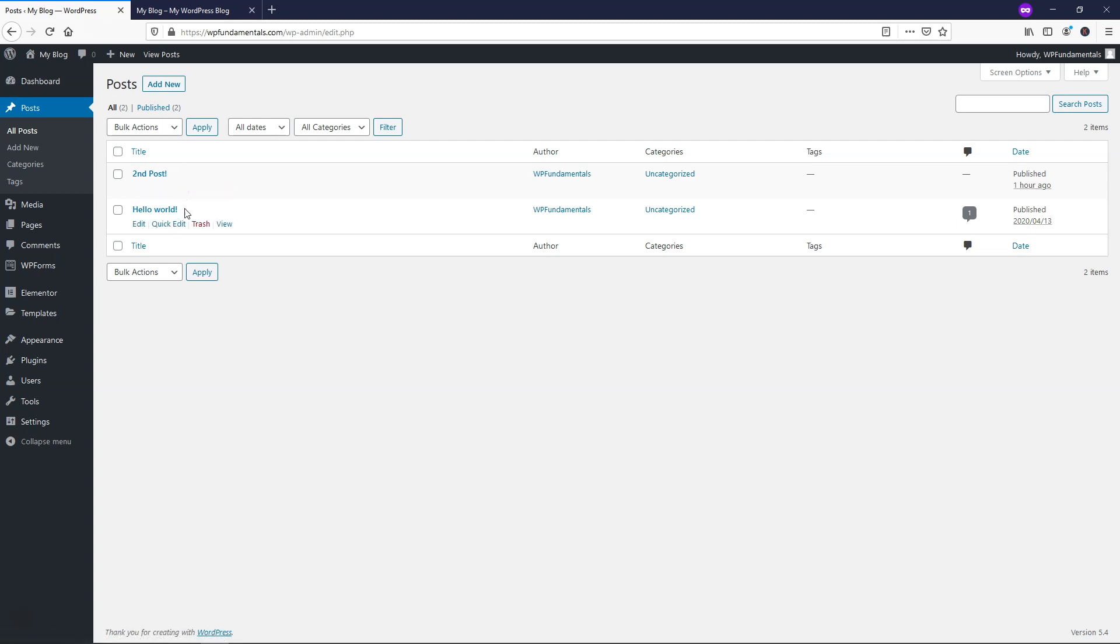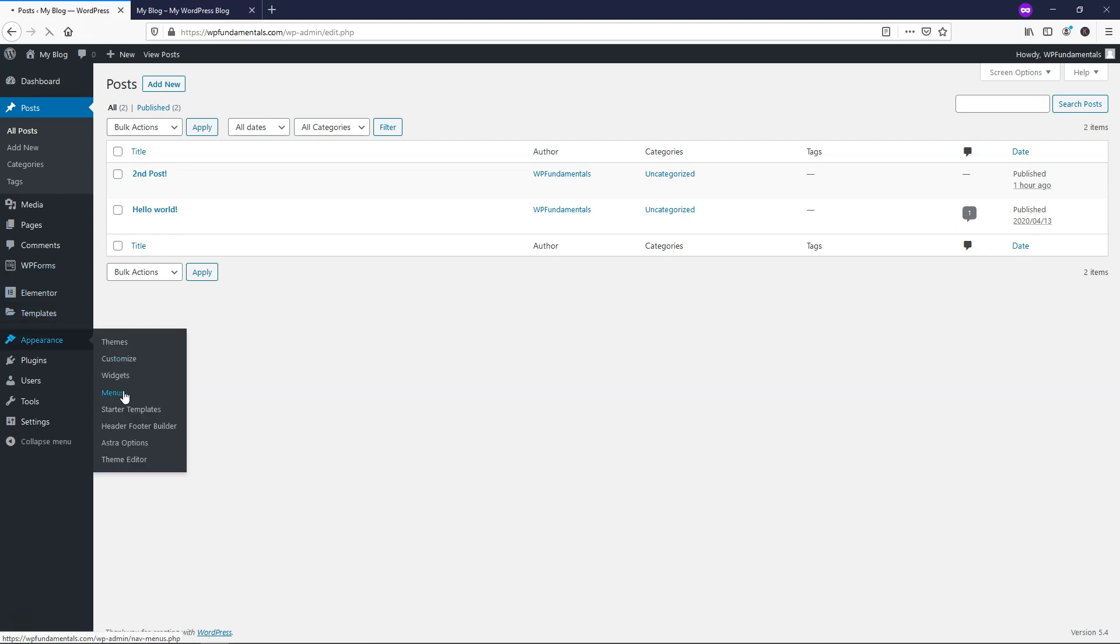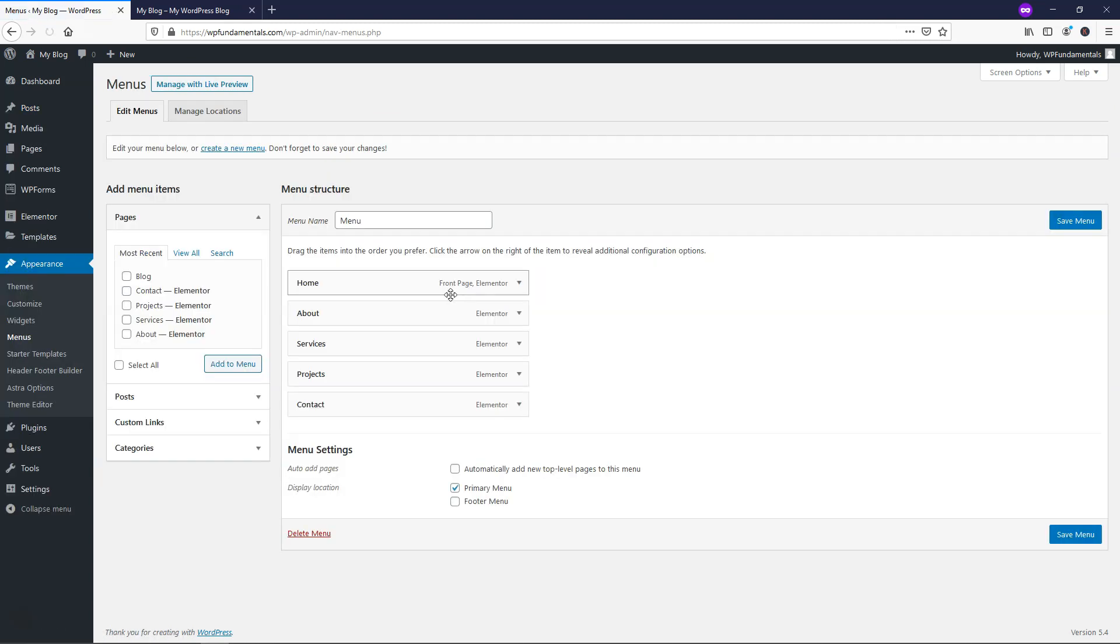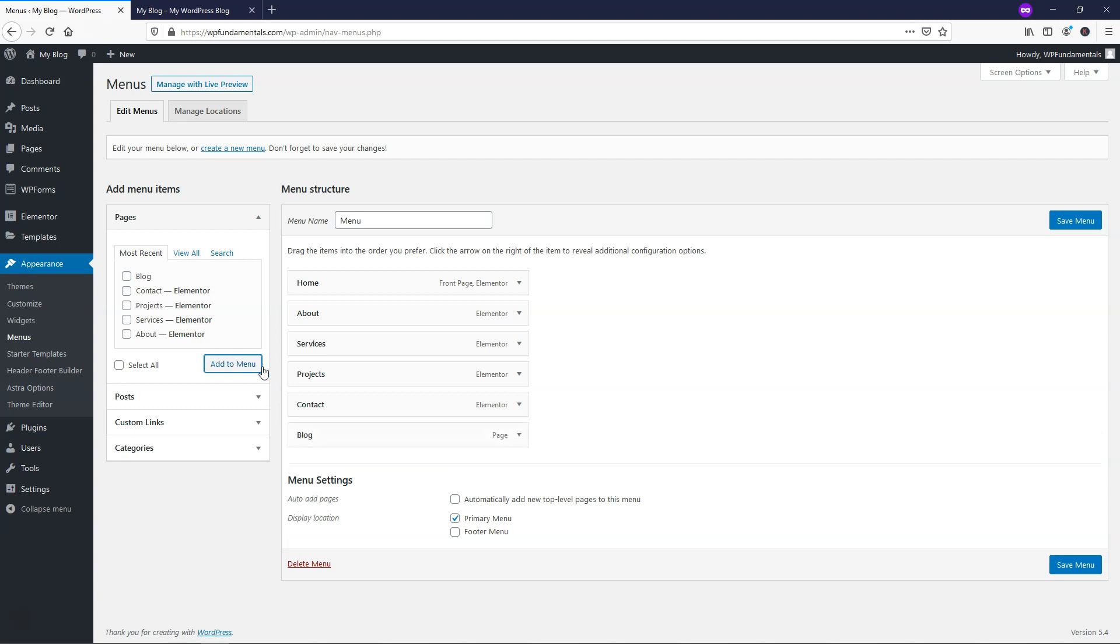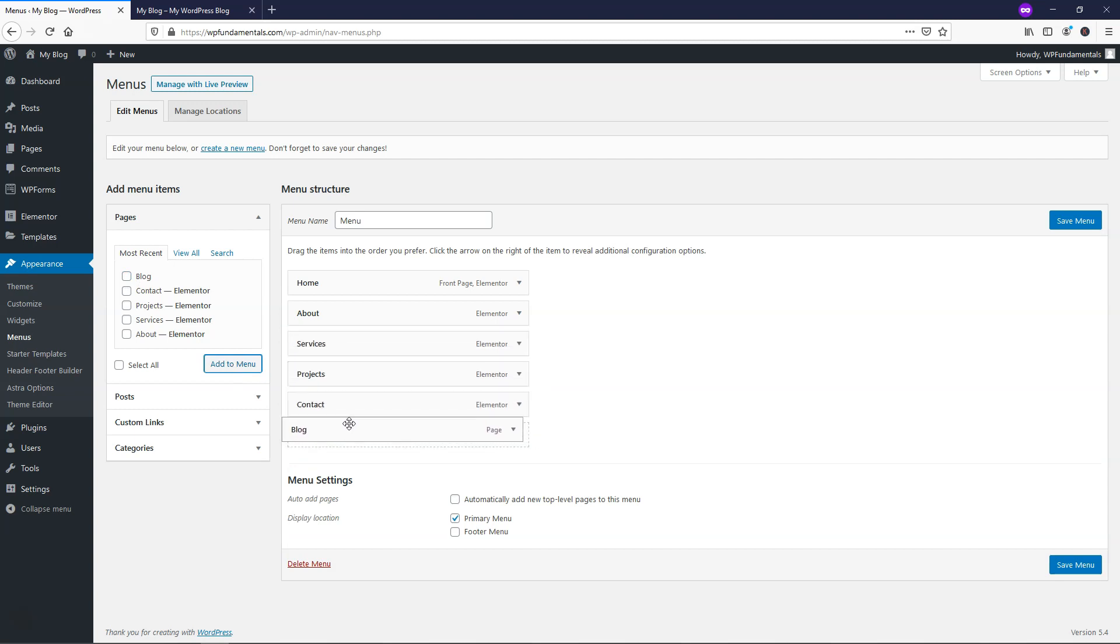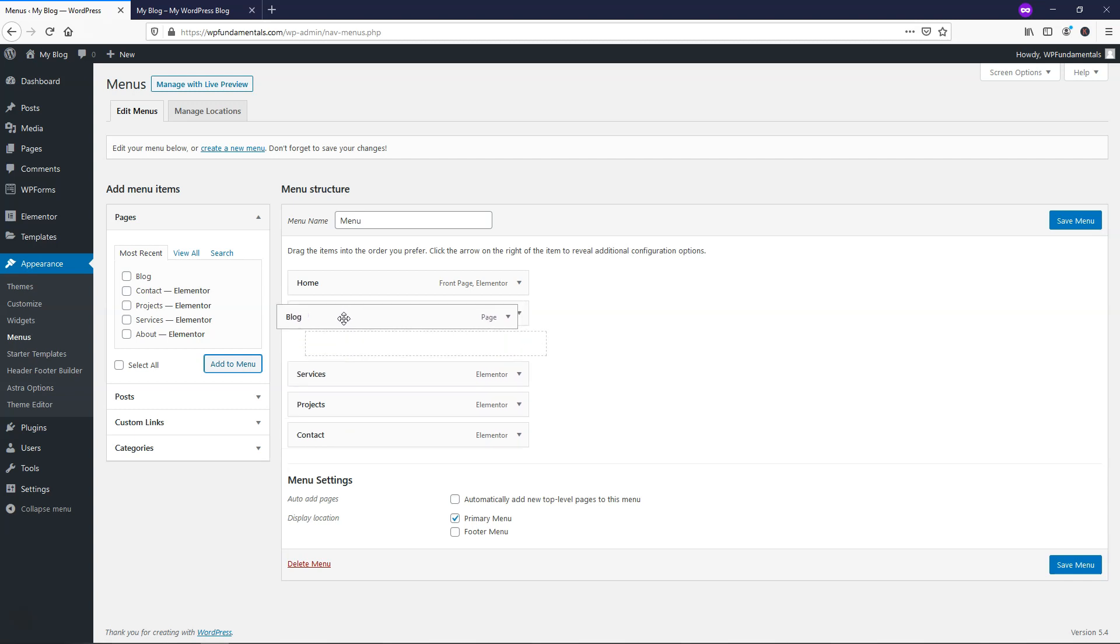So from here, we're going to go down to where it says Appearance, Menus, and here we're going to add in our blog page. So on the left, it says Blog. We can just check that and click Add to Menu, and then you can actually click, drag it. If you hold it down and drag it, you can reorder it.